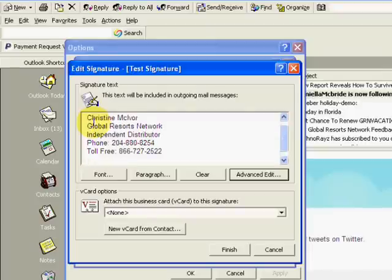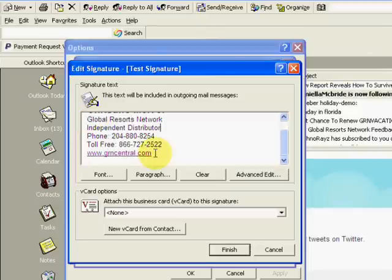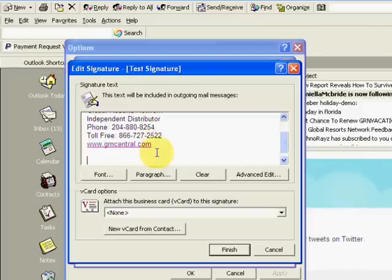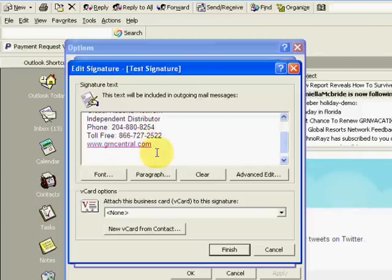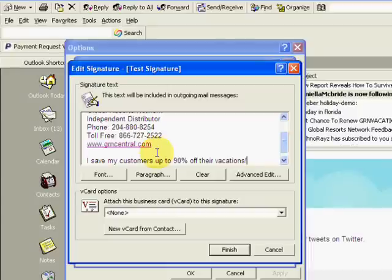And then you'll want to put your website. You may want to add maybe a motto here. I save my customers up to 90% off their vacations. You know, you can put quotes around it.